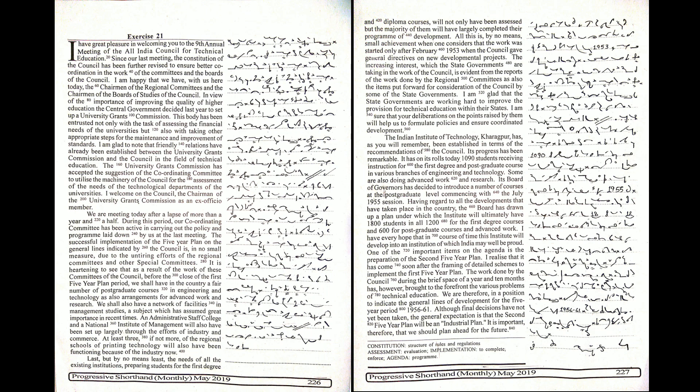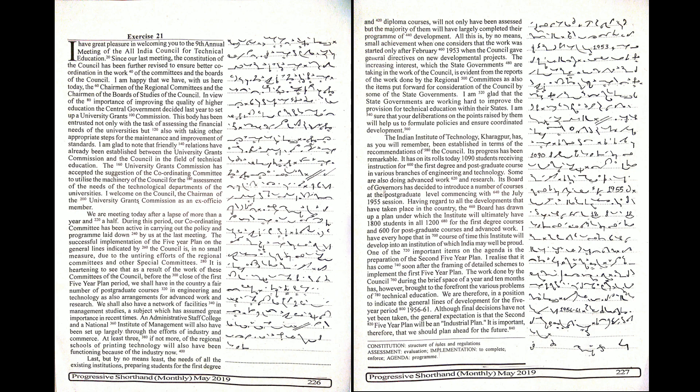In view of the importance of improving the quality of higher education, the central government decided last year to set up a University Grants Commission. This body has been entrusted not only with the task of assessing the financial needs of the universities but also with taking other appropriate steps for the maintenance and improvement of standards.